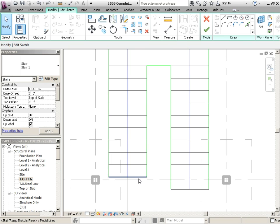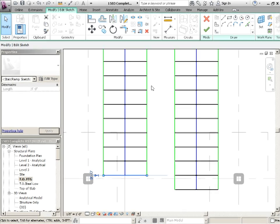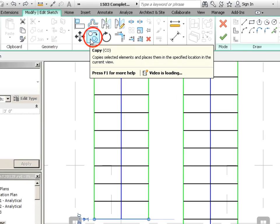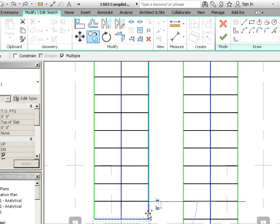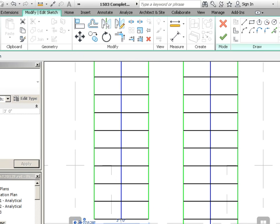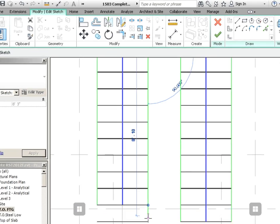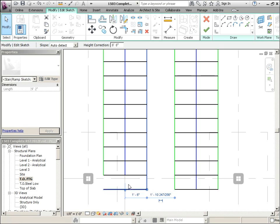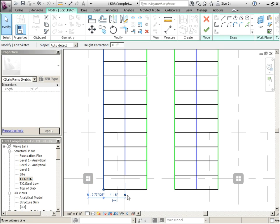You want to add another riser? Click on the black line that represents the riser. Go to the copy tool, copy from there to there, hit escape, click on the boundary line that's represented by the green line, drag that down, click on the other green one, drag it down.